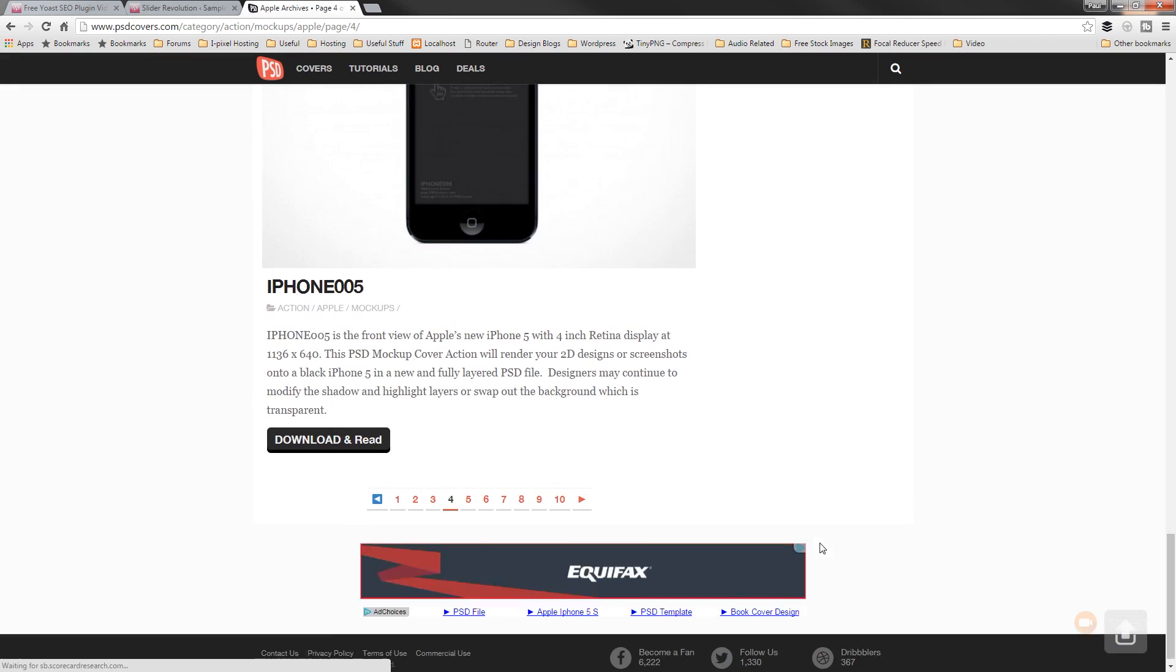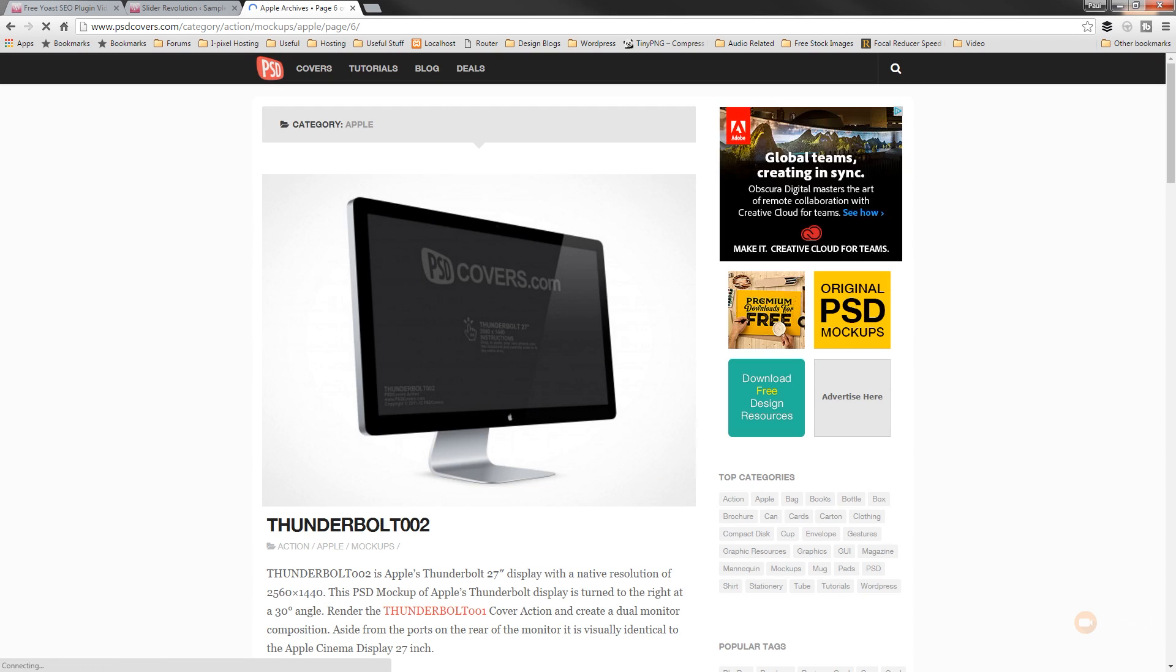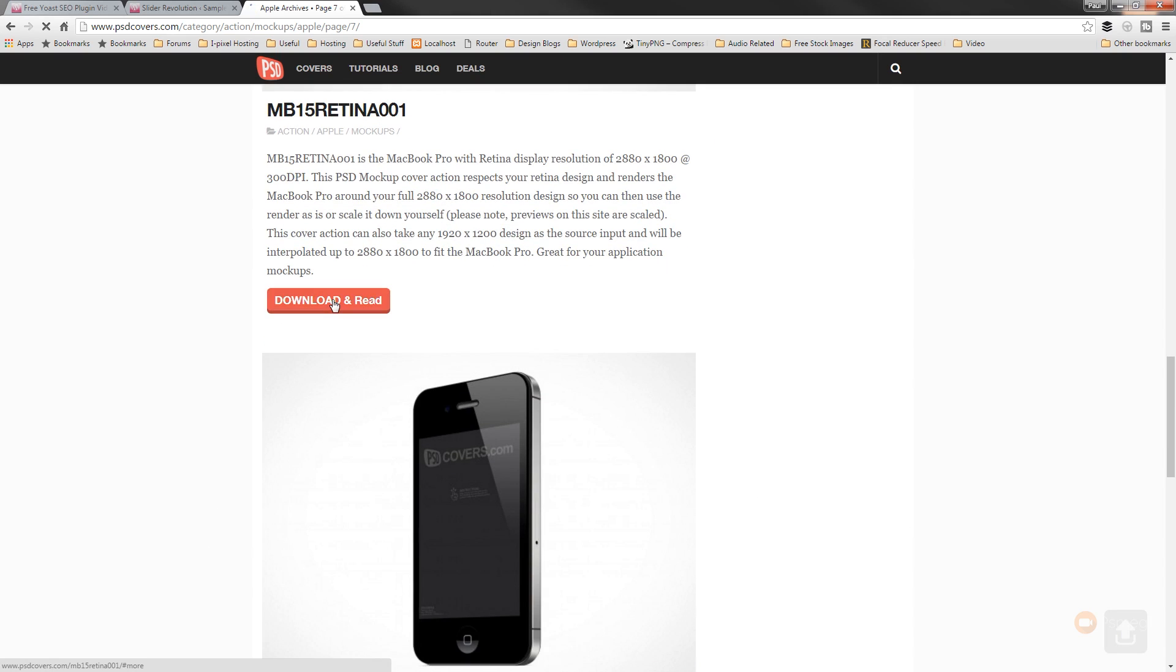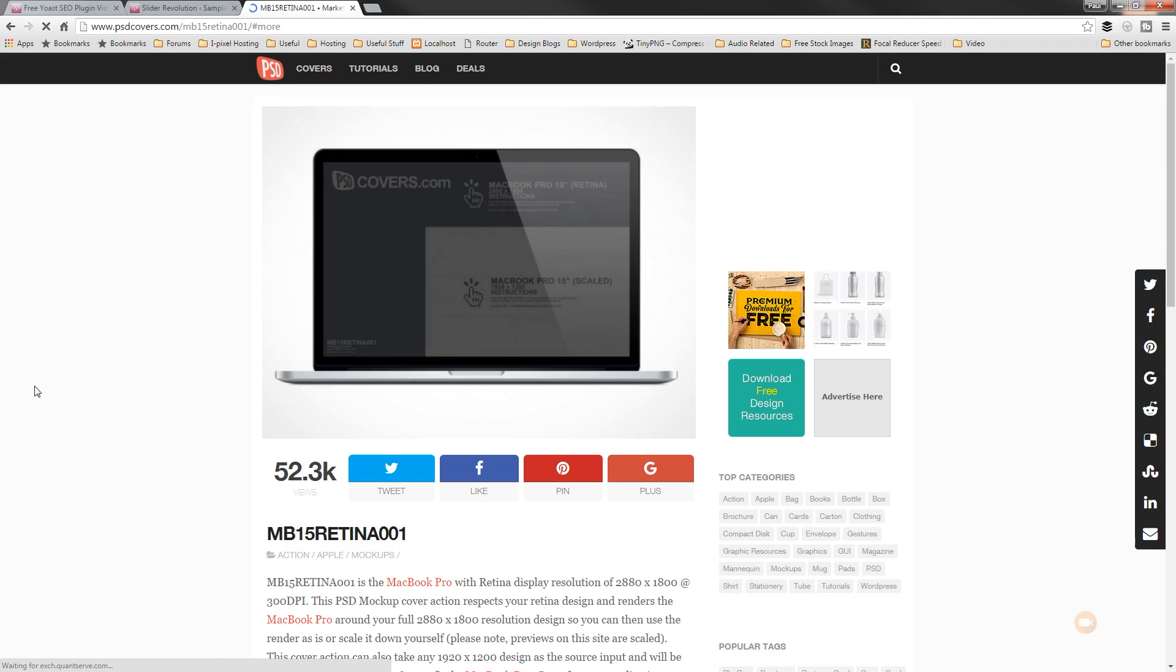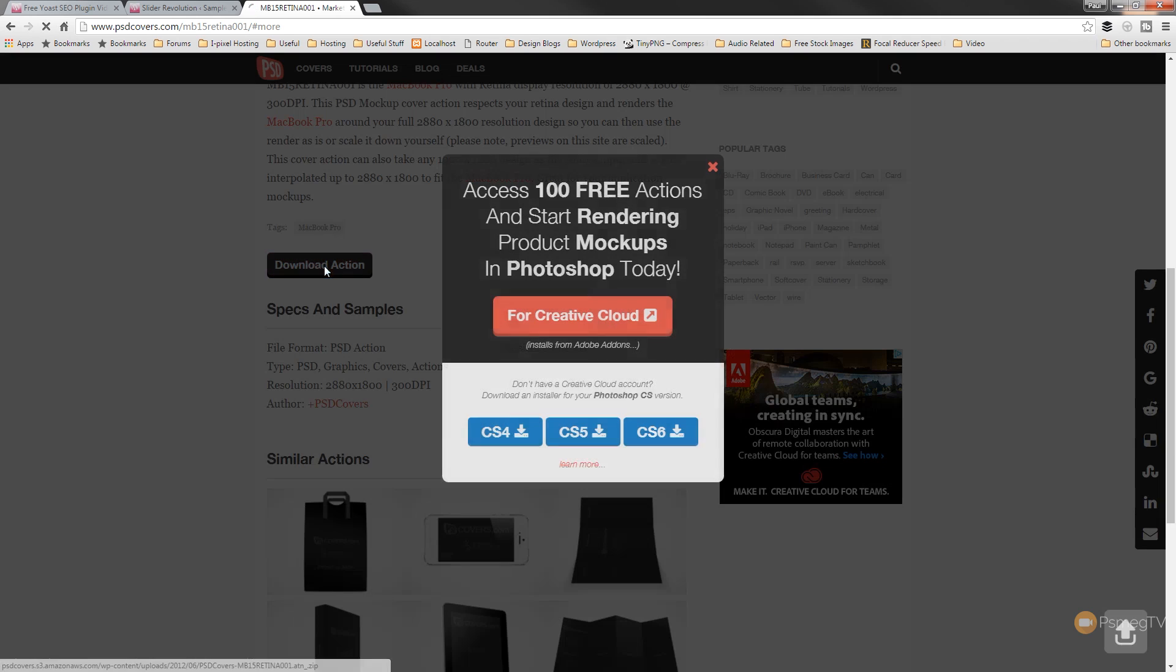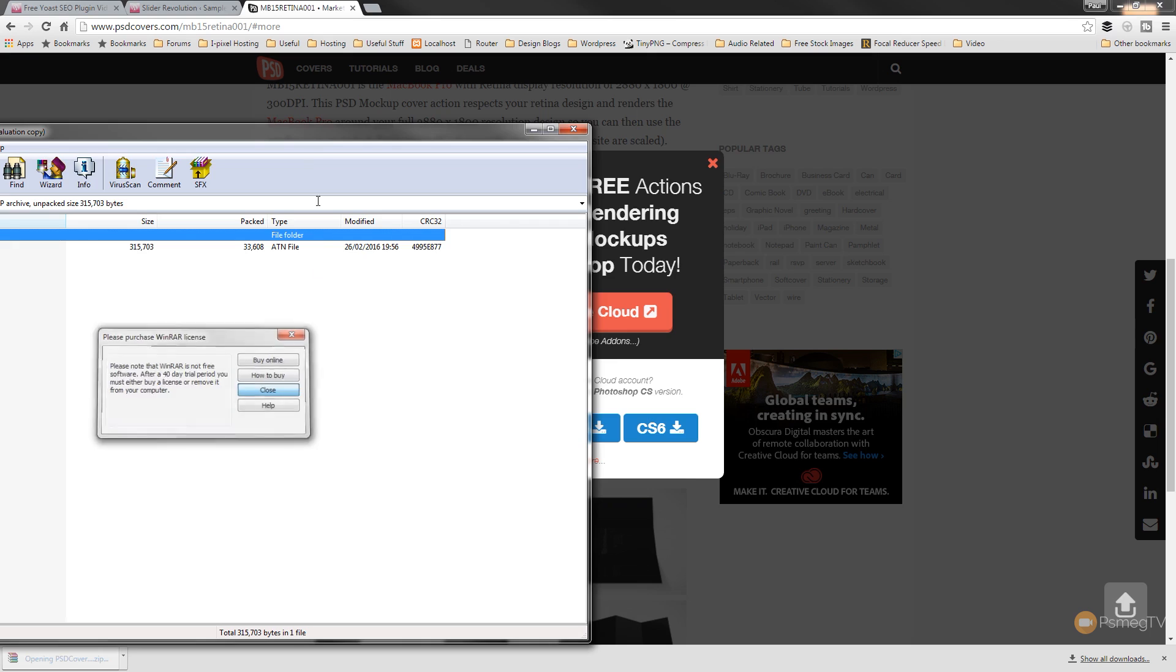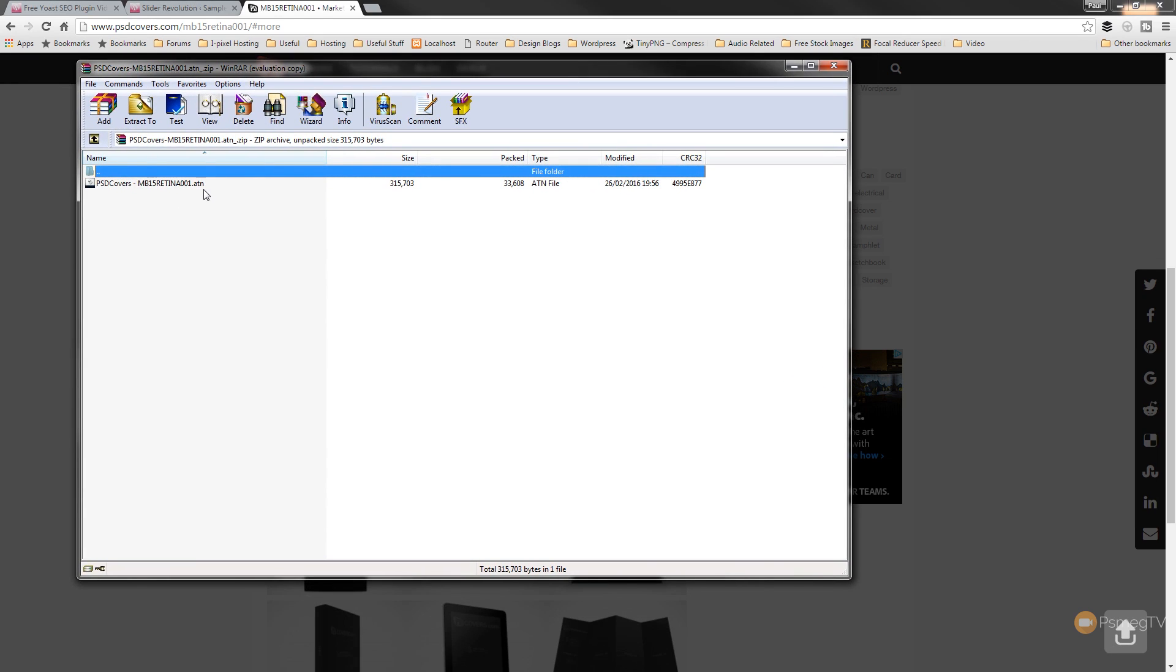So I'm just going to find the laptop. And we're just going to use the retina display version. So all I need to do is simply come down, click on download and read. Once we've done that, that'll ask us to choose to download the action. It'll automatically download. Once it's done, we can click and open it up. Once we've opened it up, you can see we've now got a Photoshop ATN file, which is an action file. And all you need to do is simply double-click that, and when you've got Photoshop installed, it'll automatically add that in there and add it through to the actions. So I'll just double-click that.